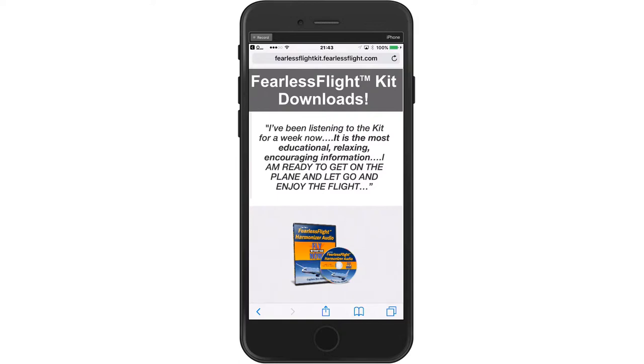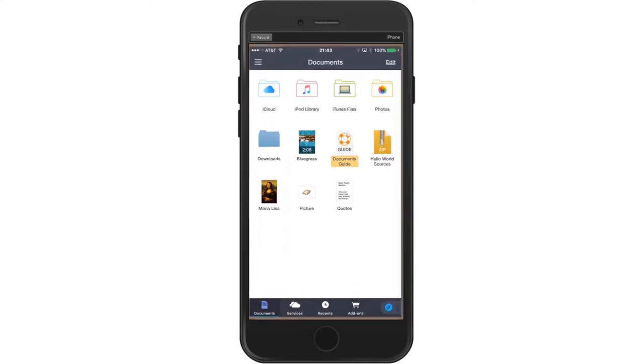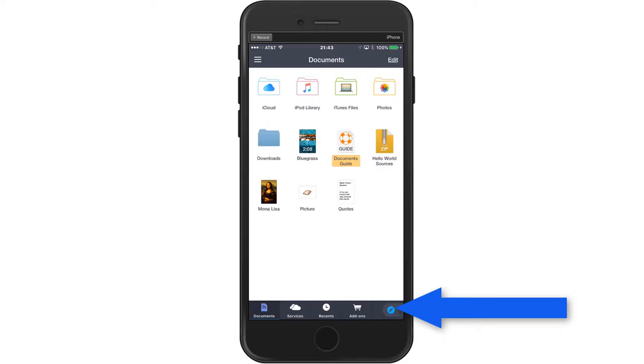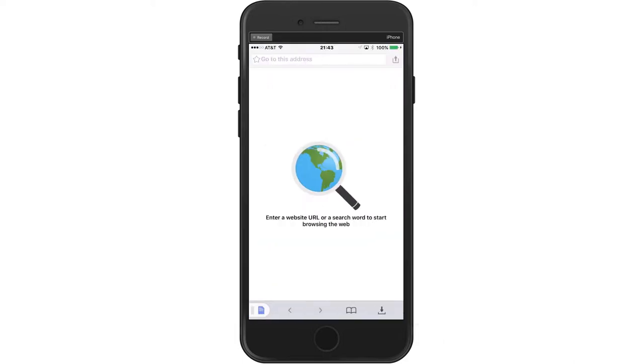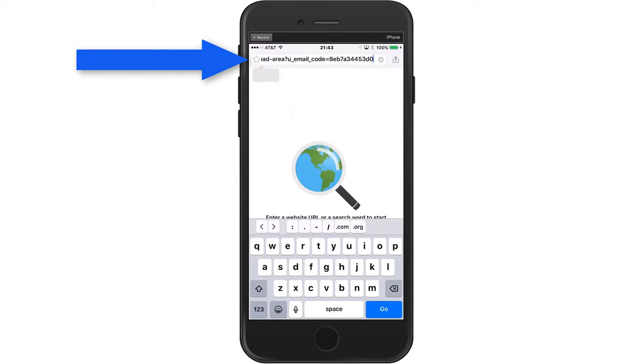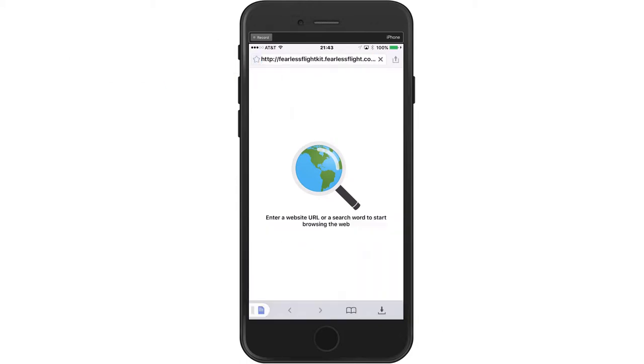Now we want to go back to the Documents 5 home page. In the lower right hand corner, there's a small blue button. That's the browser button. We press on the browser button and it opens up the URL window. I'm going to put my finger up there and hold it until I get the paste icon. And then I'm going to paste that in the browser. And then I'm going to select go in the lower right hand corner.